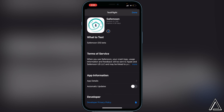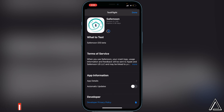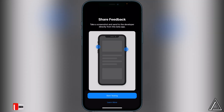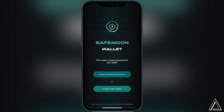Give it a couple of seconds and it will install. Right when you open up SafeMoon for the first time it's going to ask you if you'd like notifications — you can click Don't Allow or Allow. Then click Next to go through, and it's going to tell you to share feedback, so go ahead and click Start Testing.